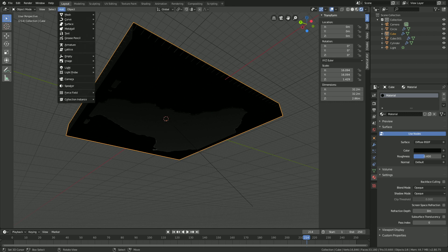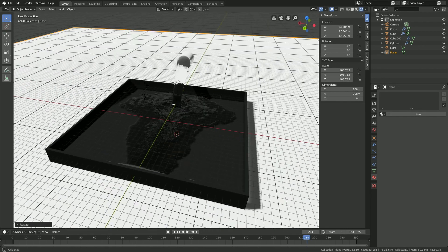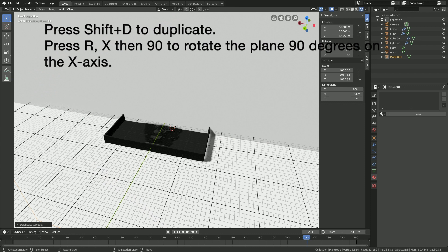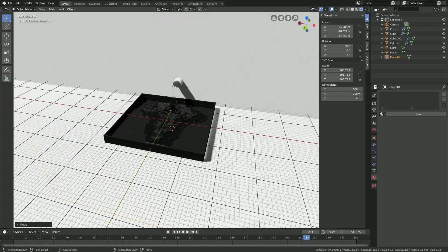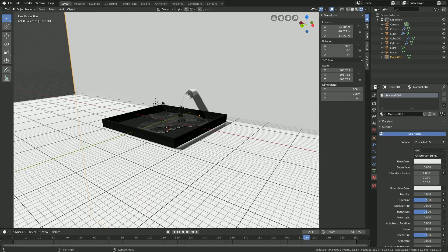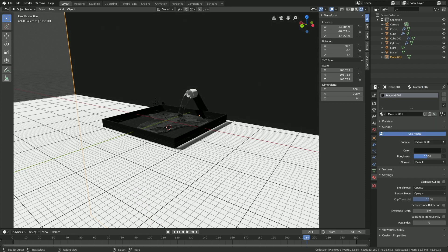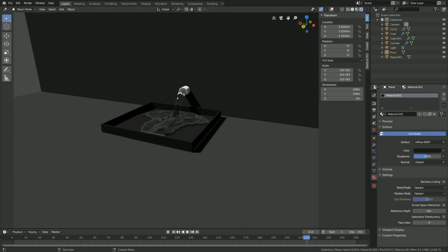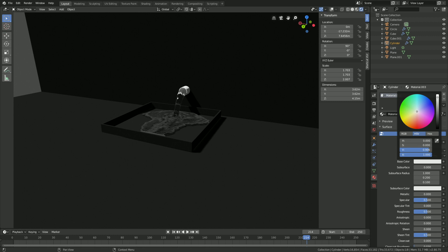Add a plane and press S to scale. Duplicate the plane with Shift+D, then press R X 90 to rotate it 90 degrees on the X axis, then G then Y to grab it on the Y axis. Add a new material with a Diffuse shader and make it dark — you can use the same material for the floor as well. You can hide the overlay to remove the grid. Then select the tube, add a new material, and make it blue.